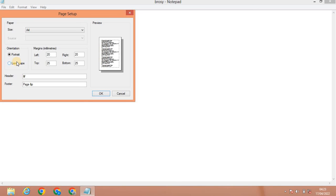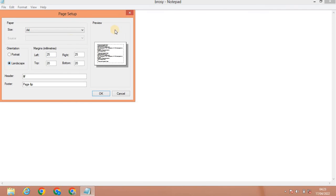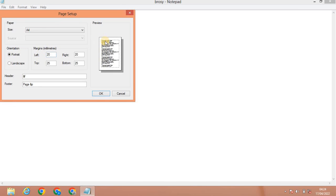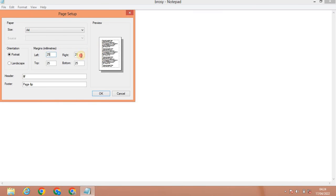You can set orientation to Portrait or Landscape. In Landscape mode, the page prints sideways. You can also set the margins — the dotted lines represent the margin area. You can increase the margin: Left, Right, Top, and Bottom. For example, you can set the margin to 25 on each side.